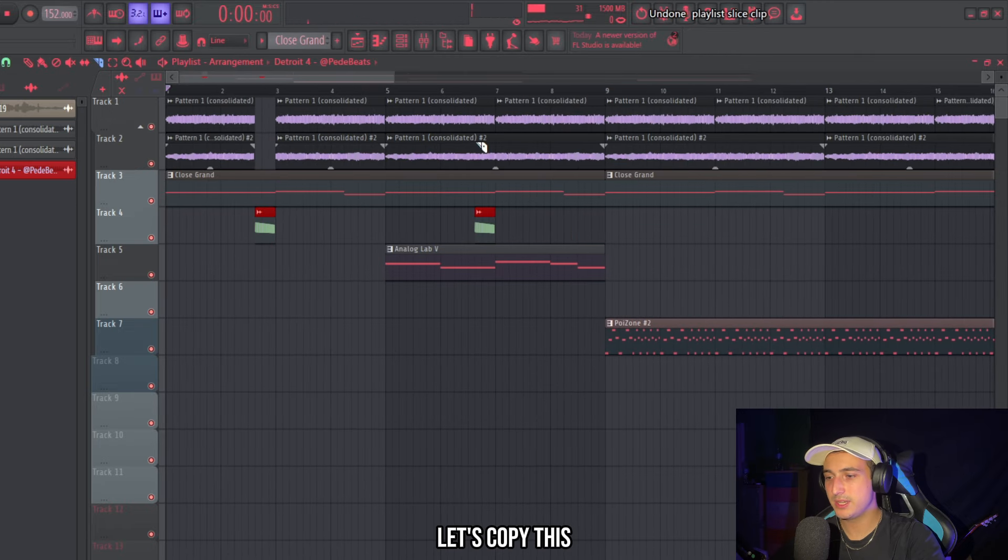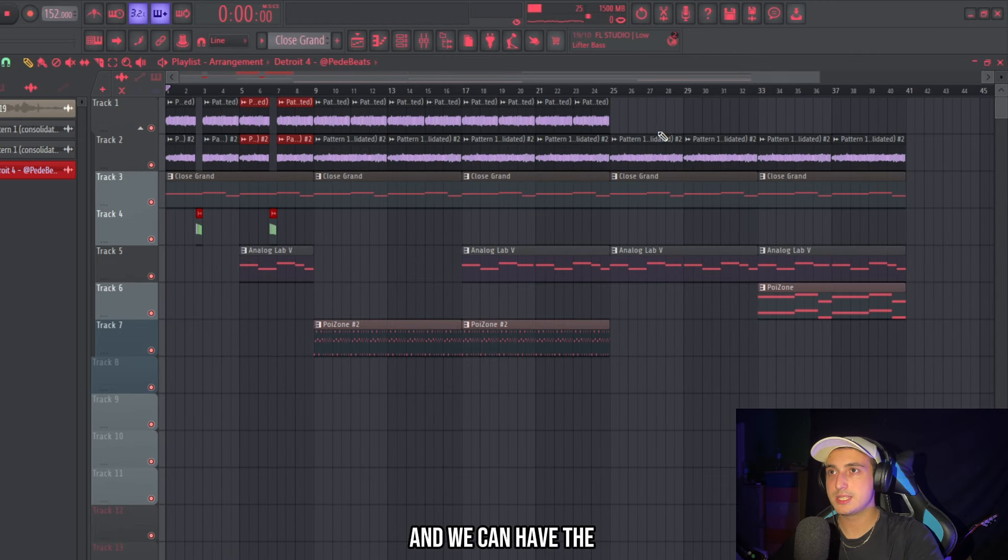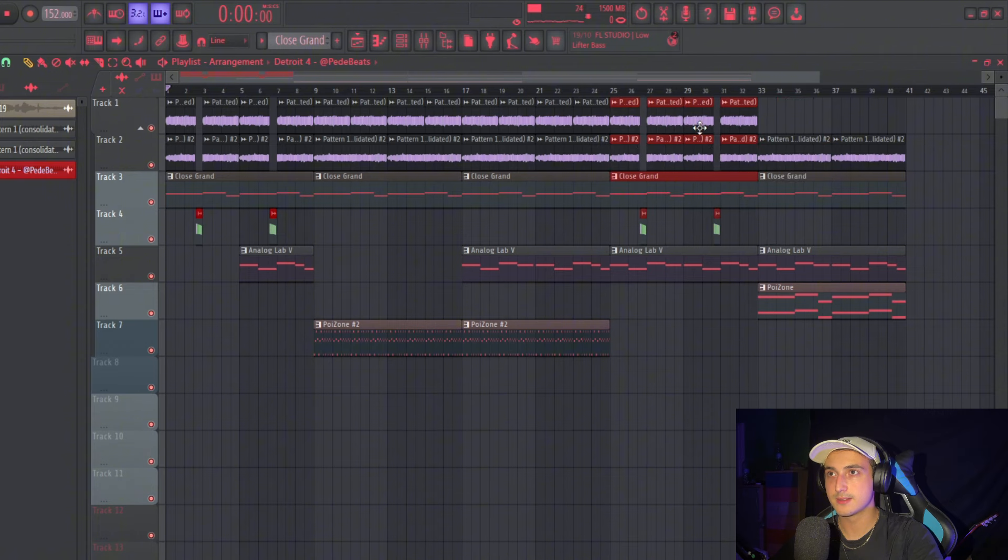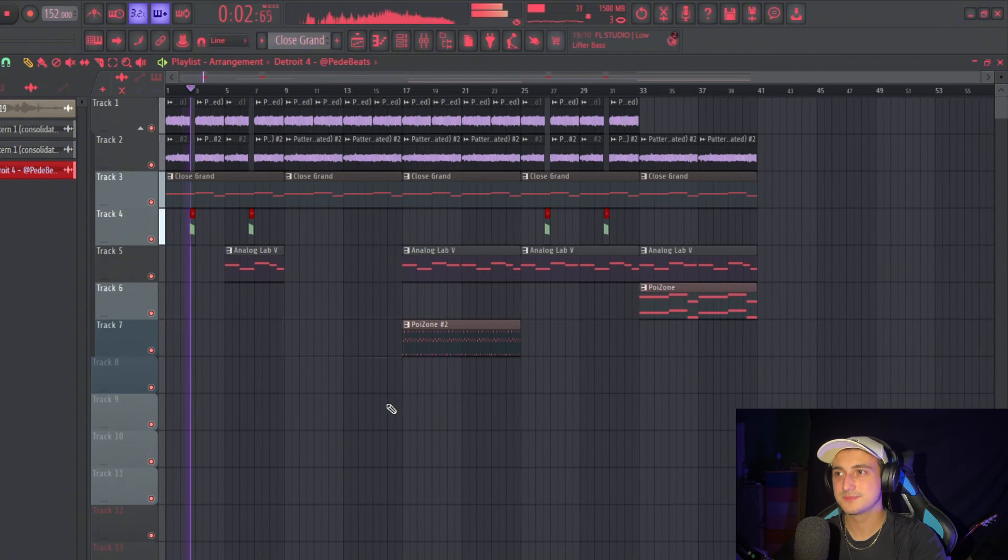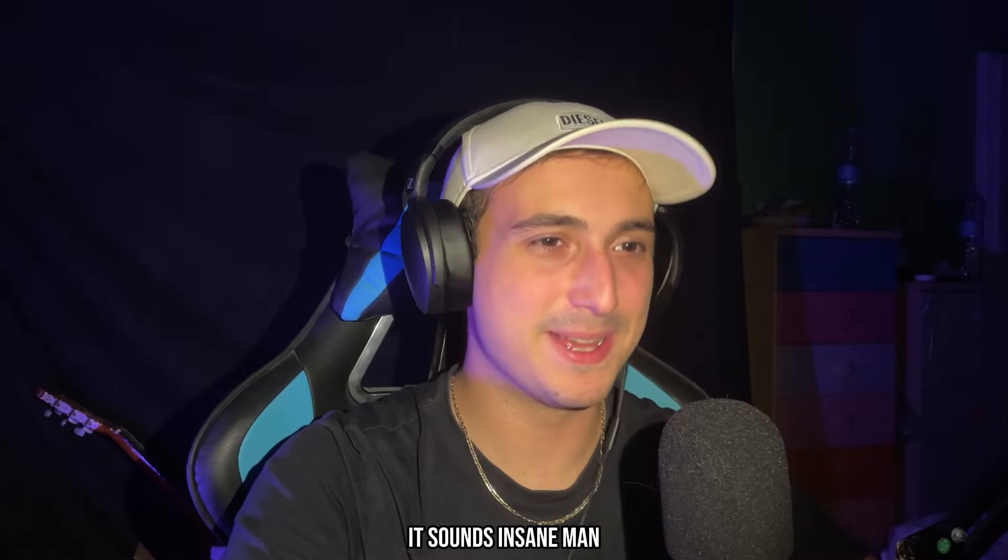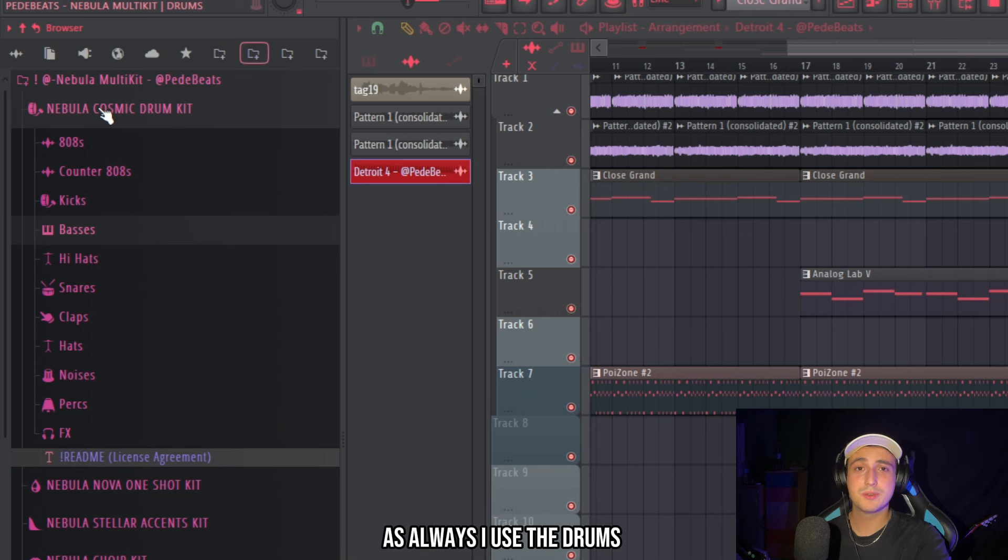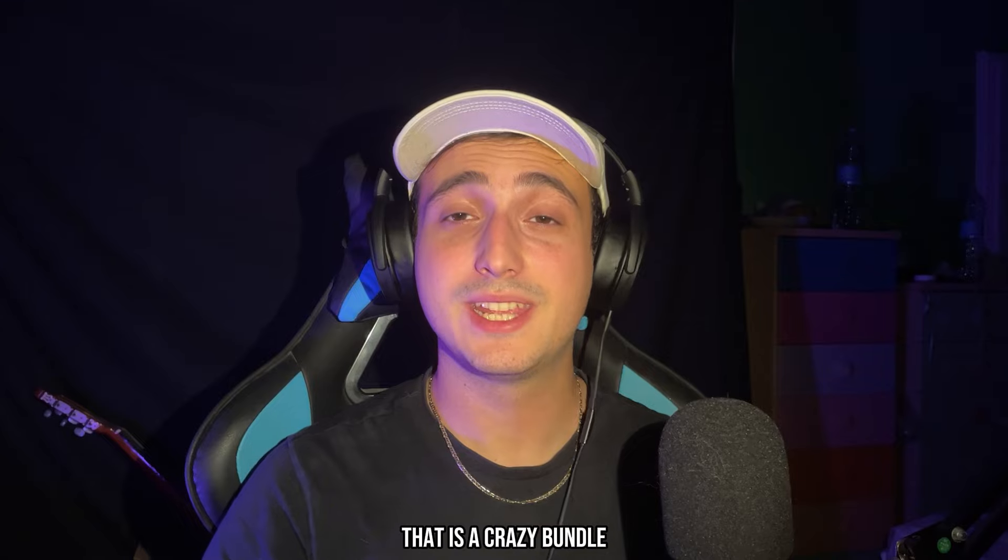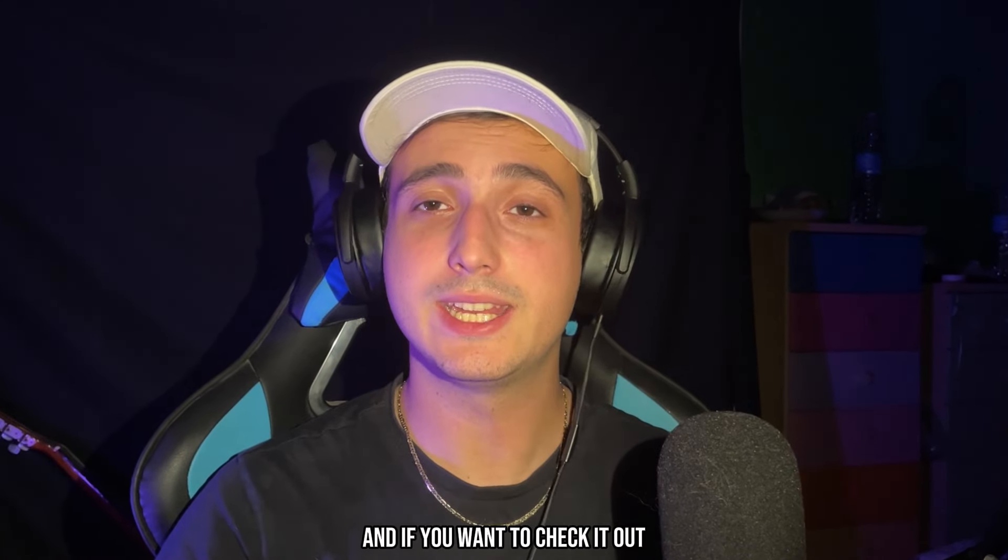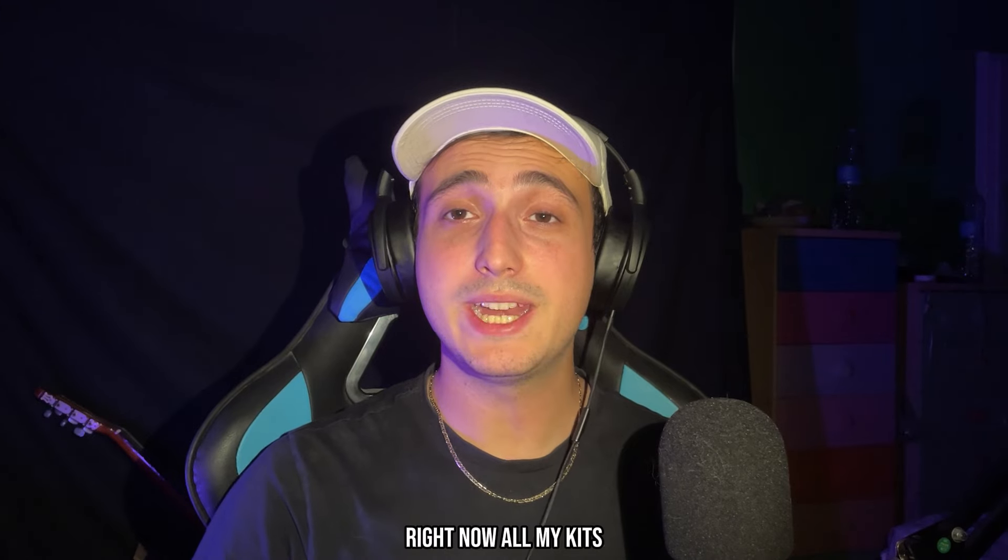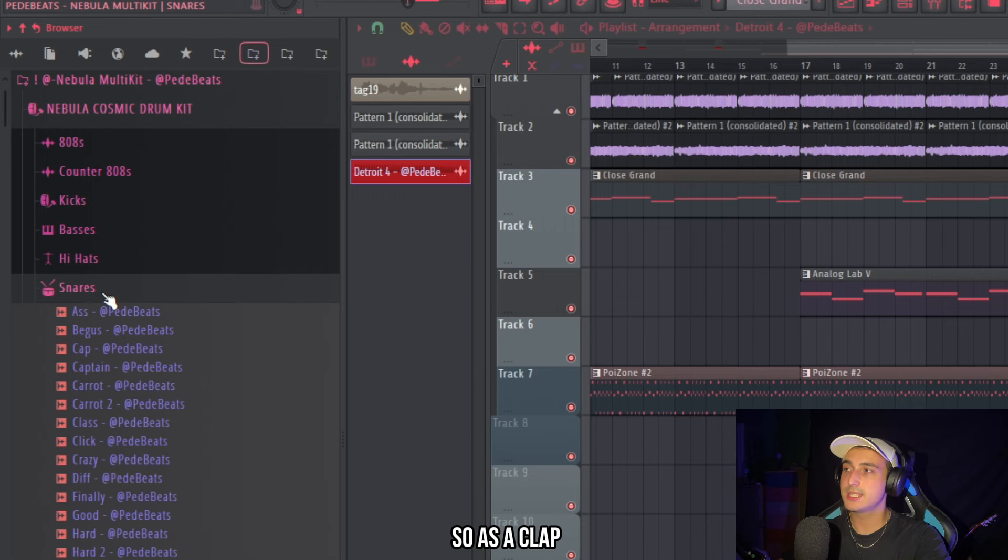Let's copy this for the second time. And we can have the same thing also in the verse. So yeah I really like this arrangement and now it's finally time for the drums. As always I'll use the drums from the nebula. That is a crazy bundle and if you want to check it out the link is in the description. Right now all my kits are discounted so don't miss out.